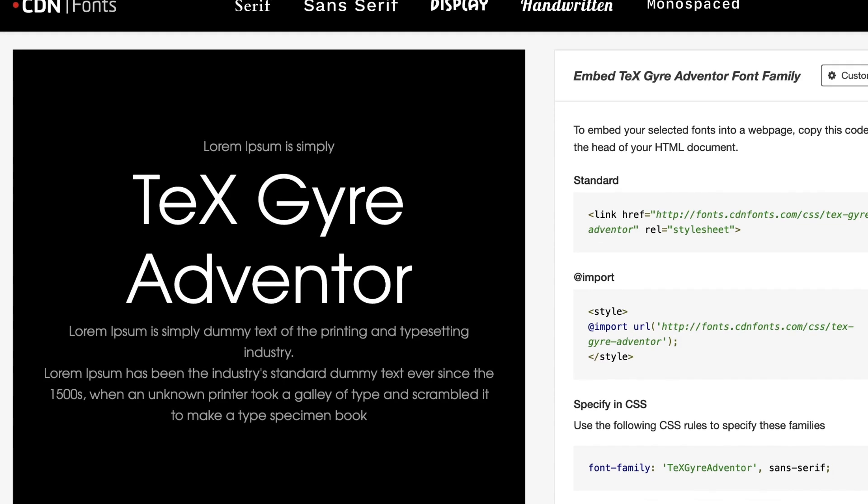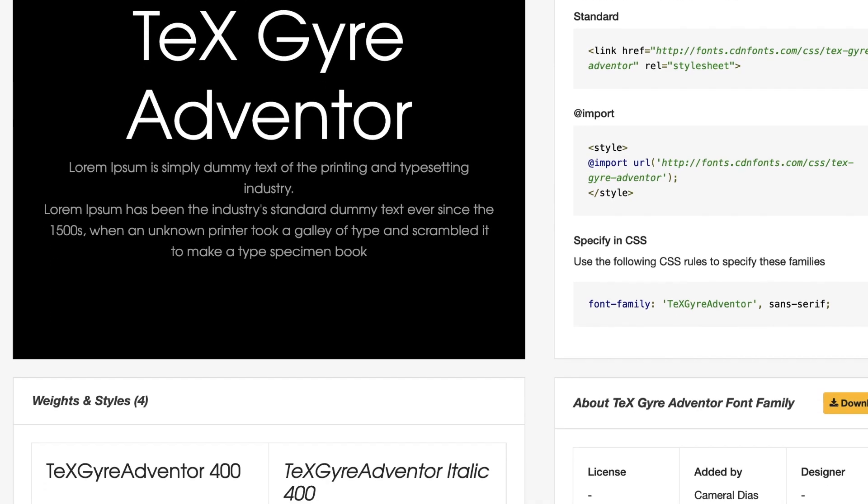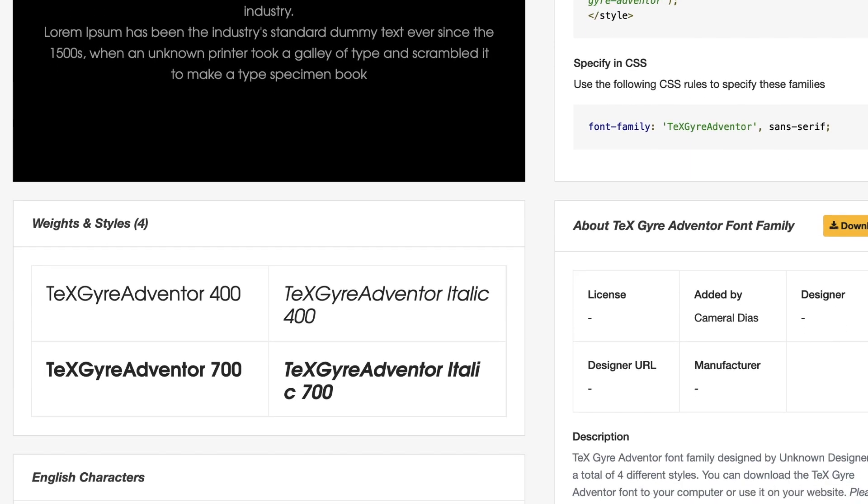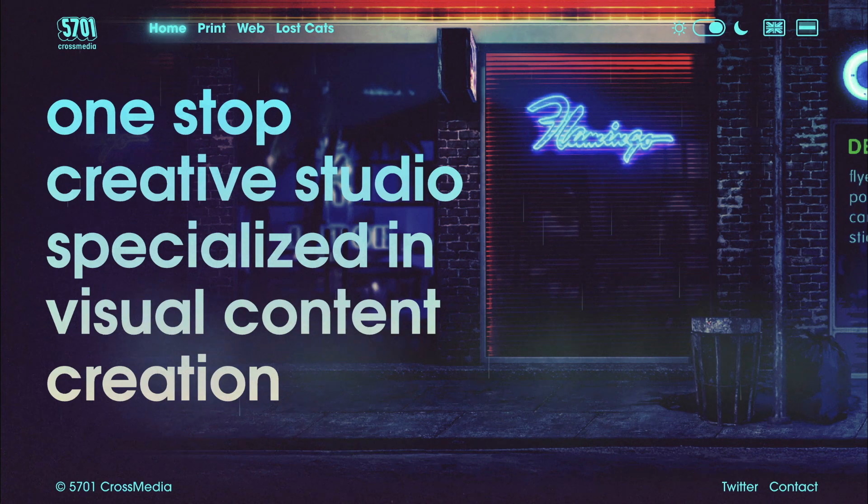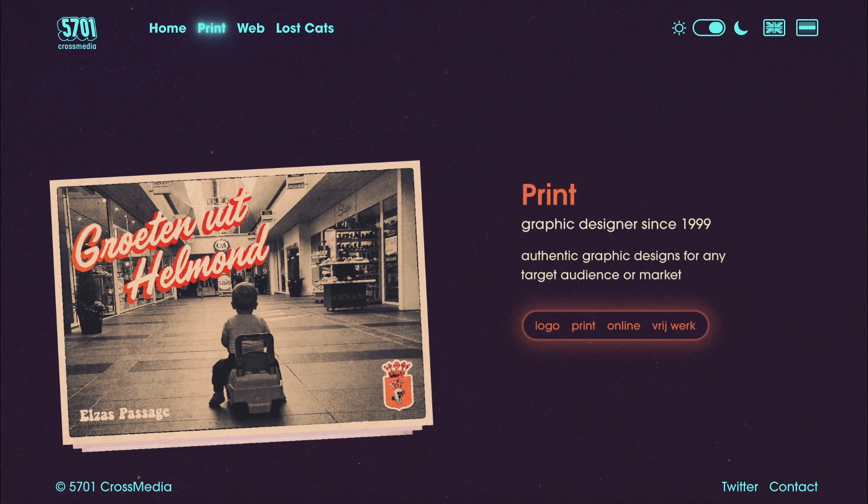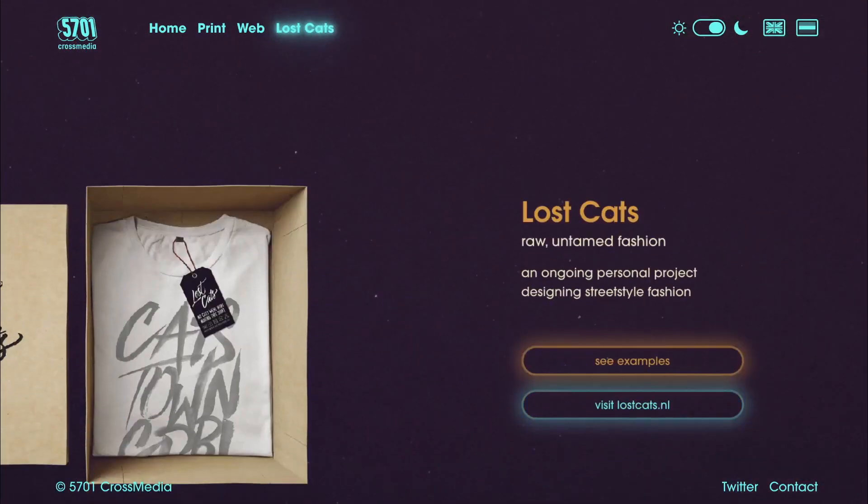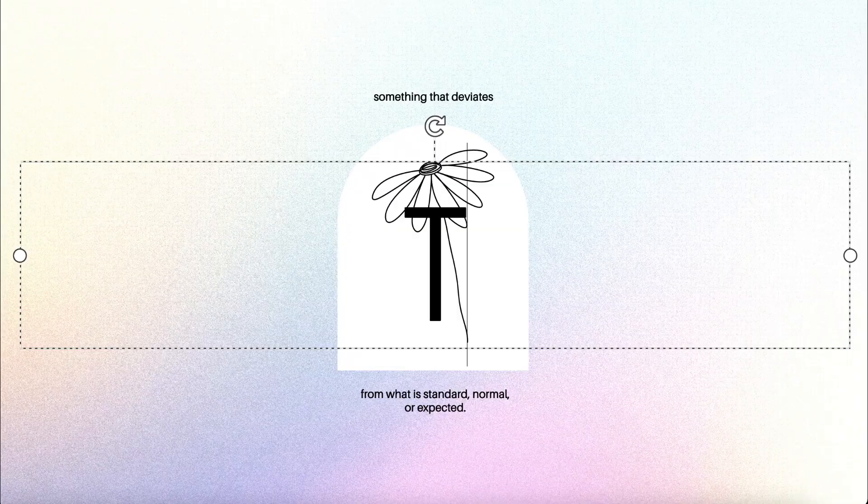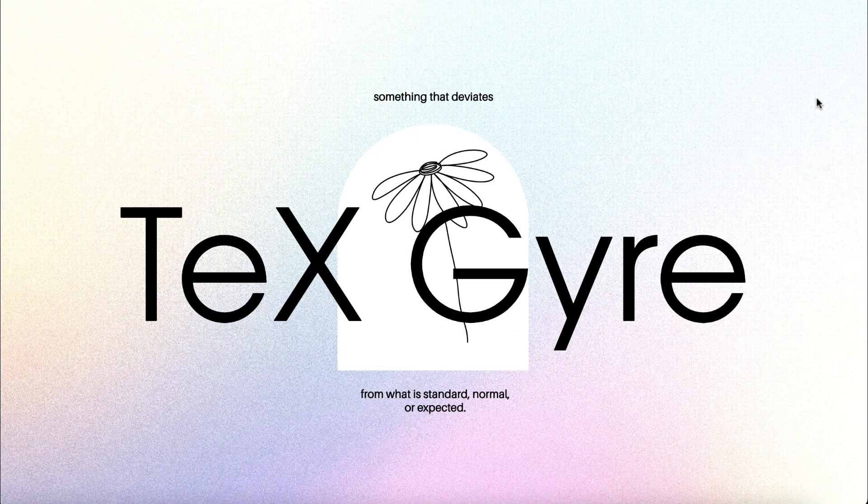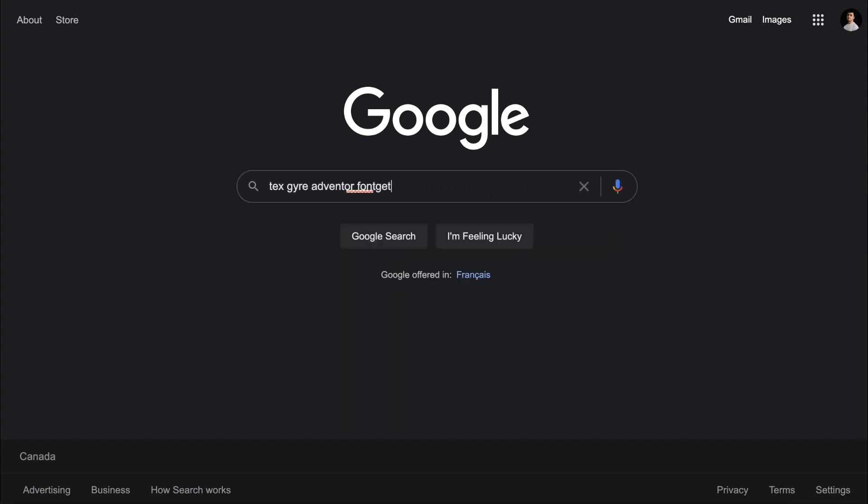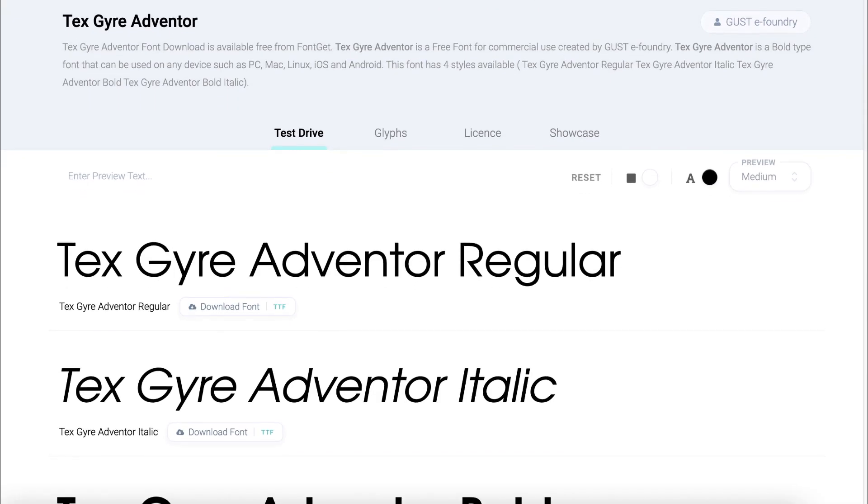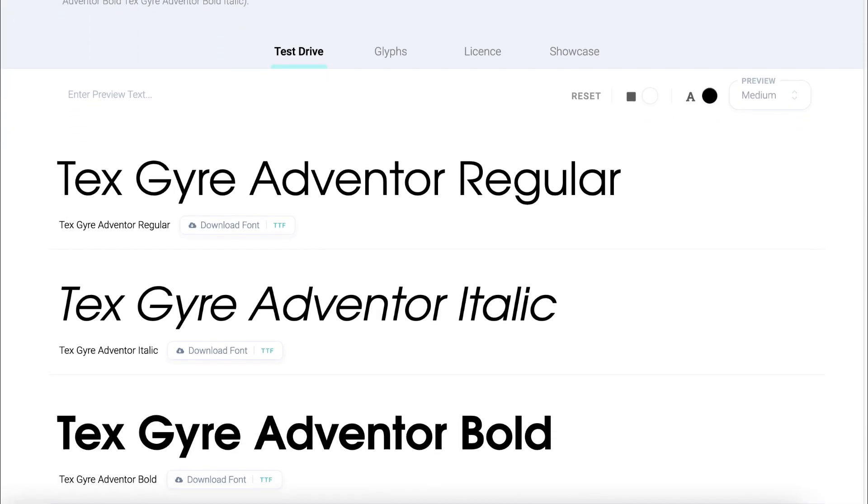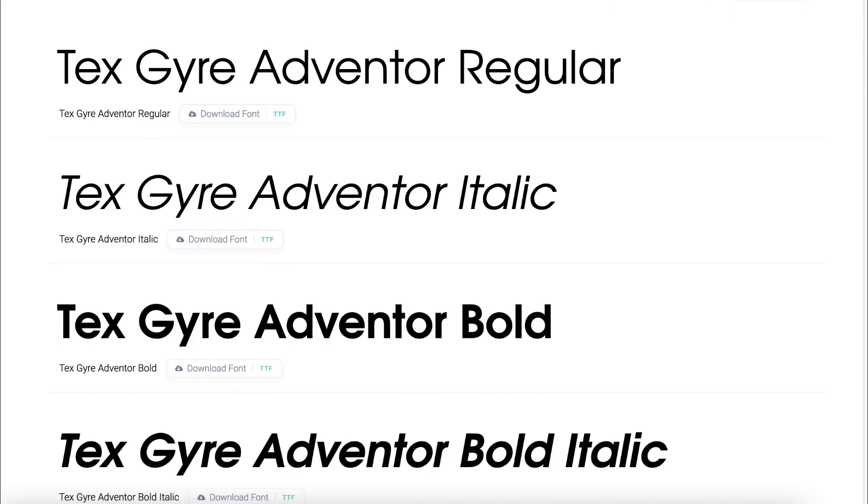The next font is Texgeier Adventor. It's sharp, striking, and perfect for making a statement, but it's still fairly simple and minimal enough to use in any design. Texgeier is a bit more wide than Helvetica, which is useful if you're looking to fill up your design with fewer words. You can download Texgeier for free from fontget.com, and they offer 4 different variables for you to choose from.